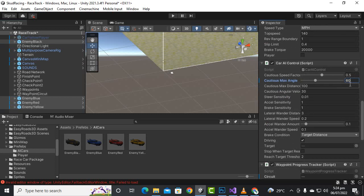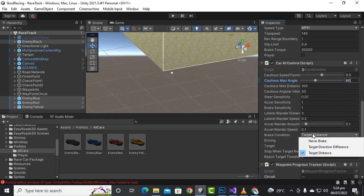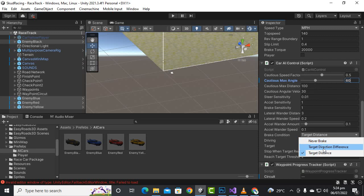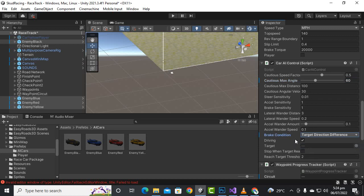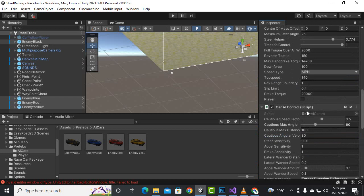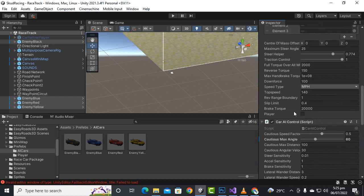One more important setting is 'Cautious Maximum Angle' — set it to 60 for better steering experience. We can also see 'Target Direction' and 'Never Brake' conditions. For brake conditions, selecting 'Target Distance Difference' will give a smoother result with better variations.